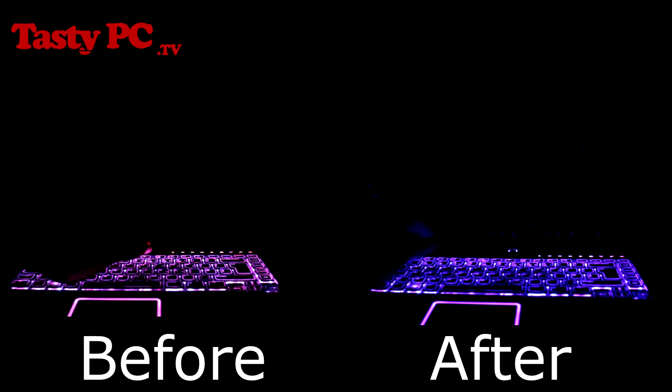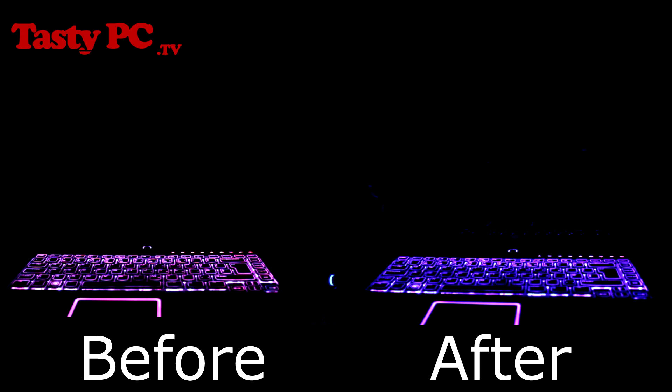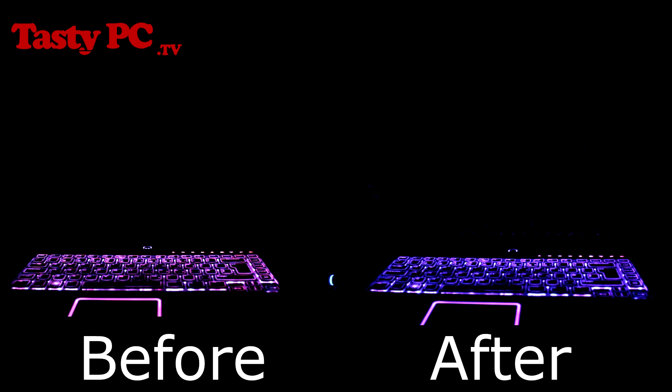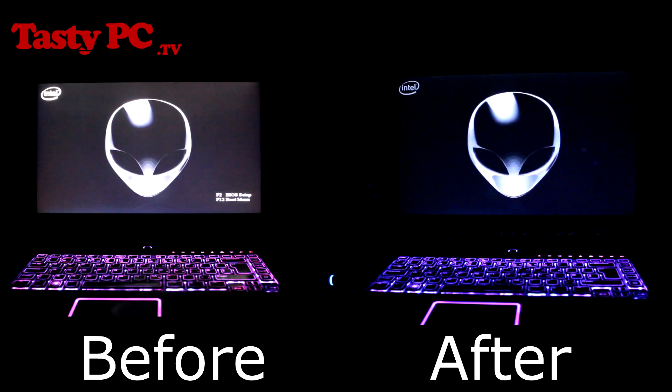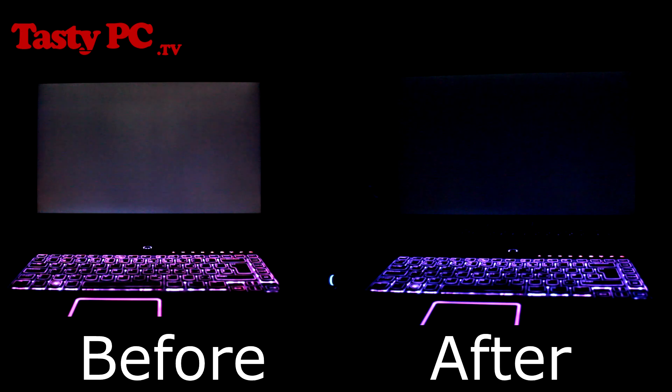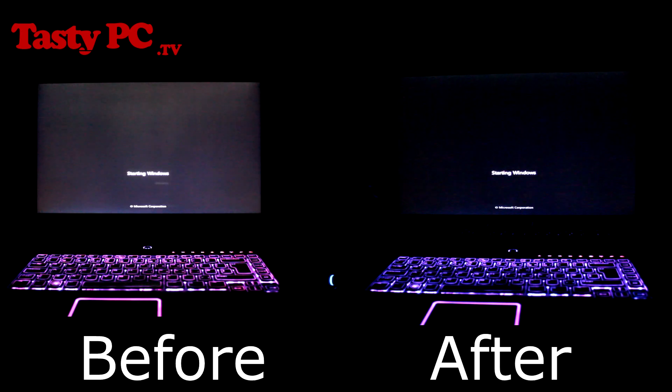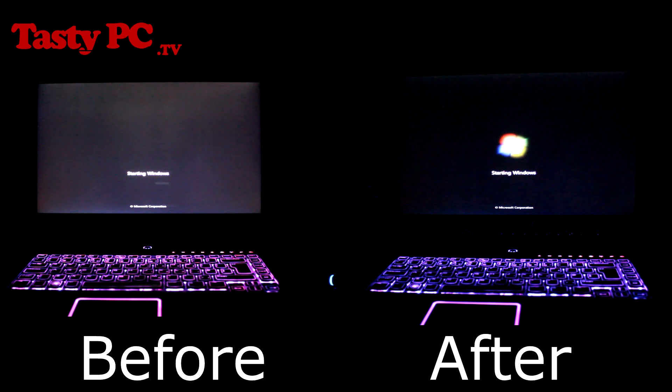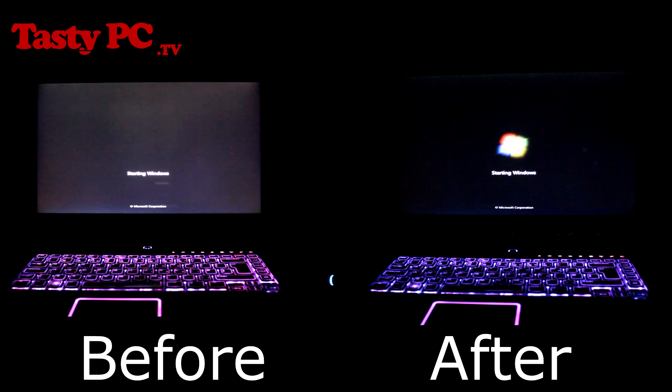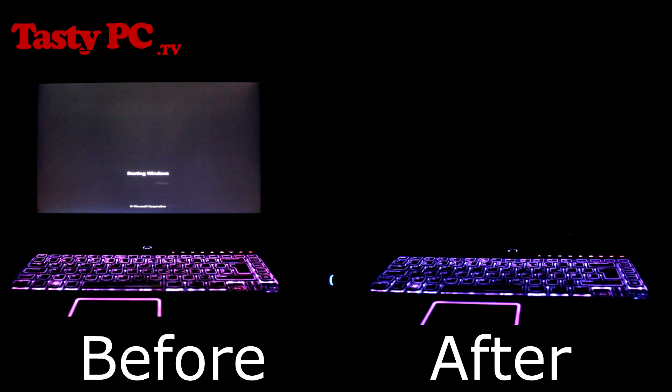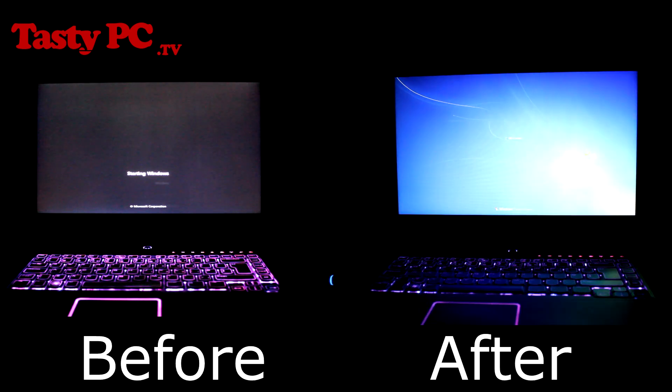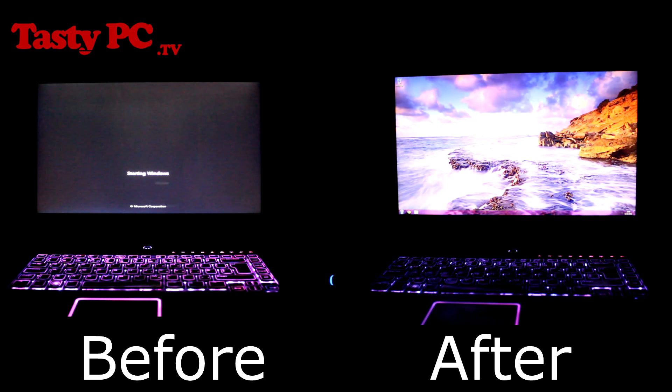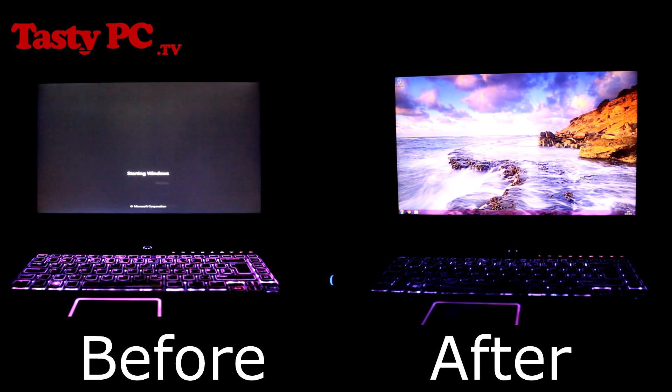So this just wouldn't be a solid state drive upgrade video without a boot race. Now unfortunately the solid state drive is being held back by the SATA 2 interface in my laptop. So that's the solid state drive done and now we wait.